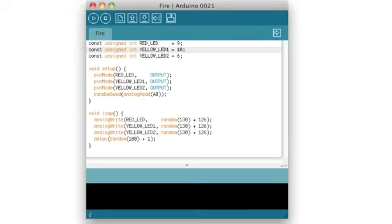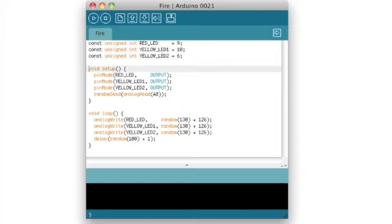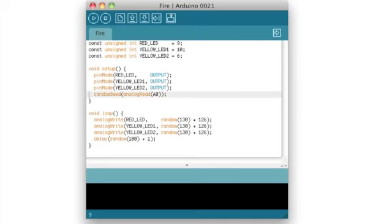Making our LEDs flicker is simple. First of all we define constants for all the pins we have connected LEDs to. In the setup function we turn all these pins into output pins. Also we initialize the random seed because we need some random numbers later on. The Arduino calls the setup function once when it starts so it's a perfect place for initialization processes.